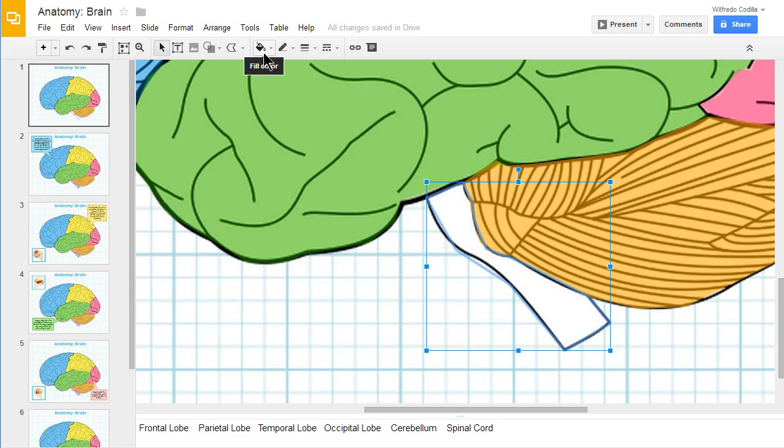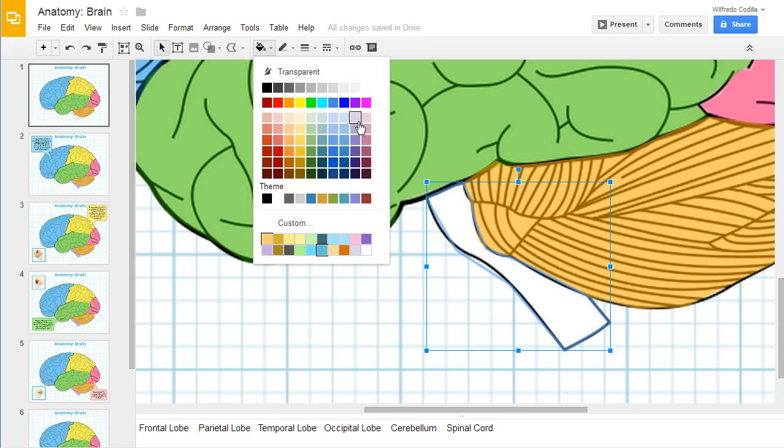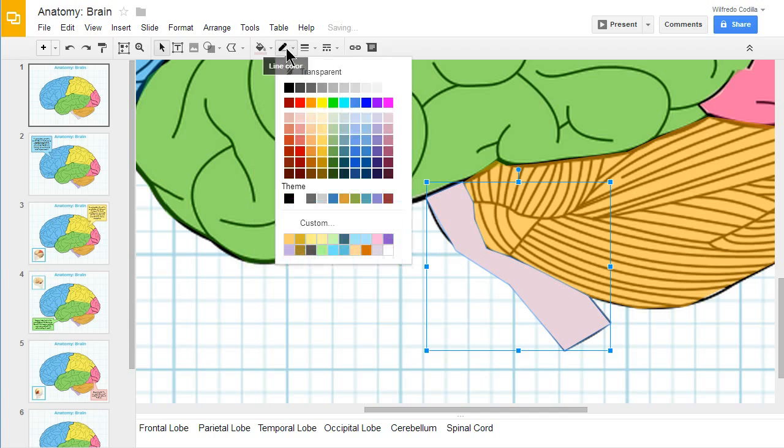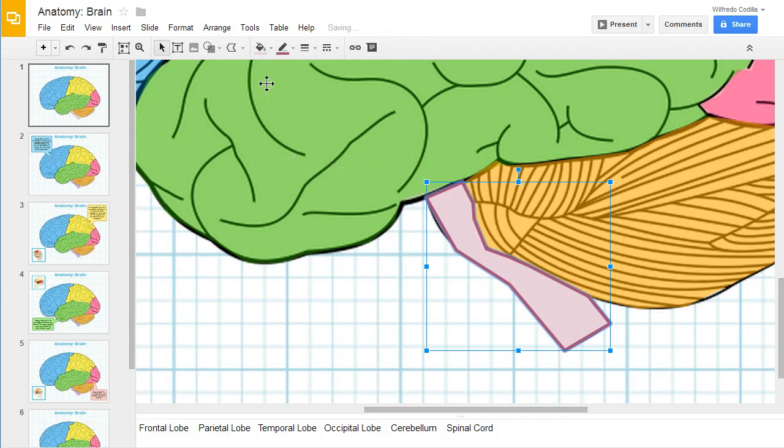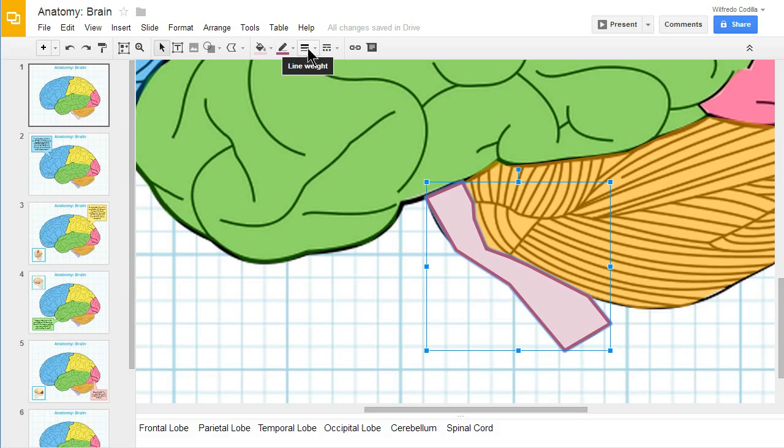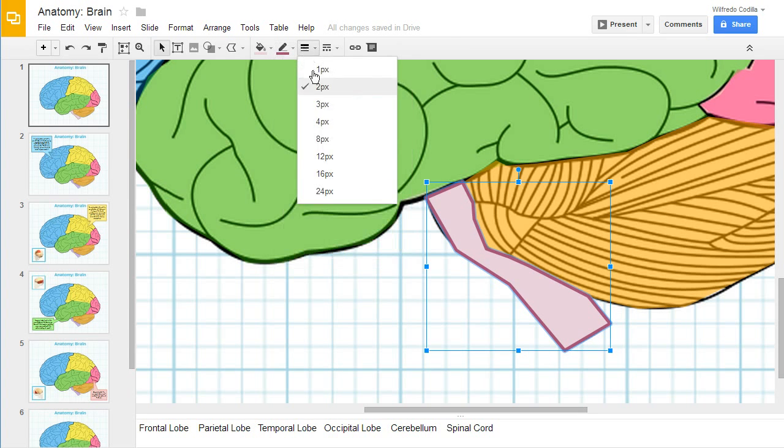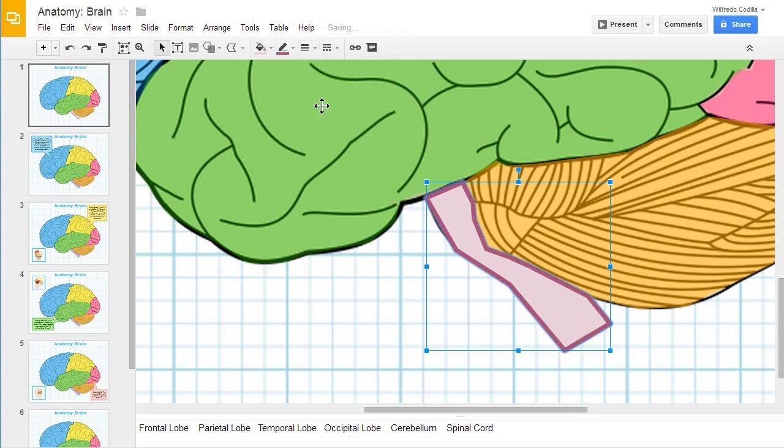So I'm going to go ahead and add a fill color to this and I'm going to add an outline color as well. I'm going to make this outline actually a little thicker. I'm going to go up to a three right there.